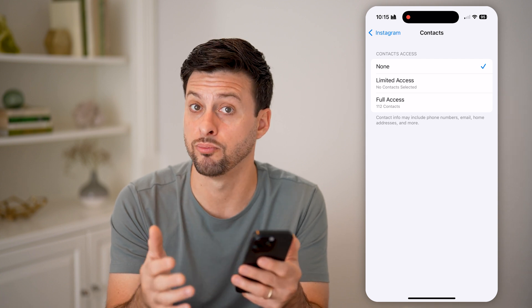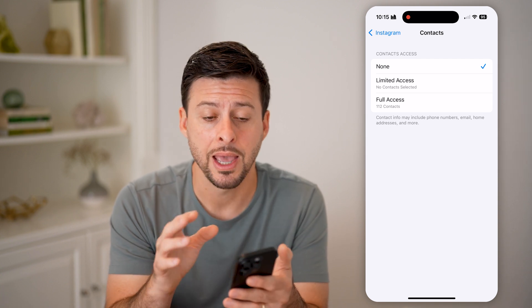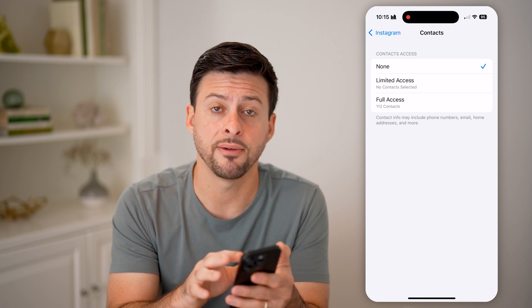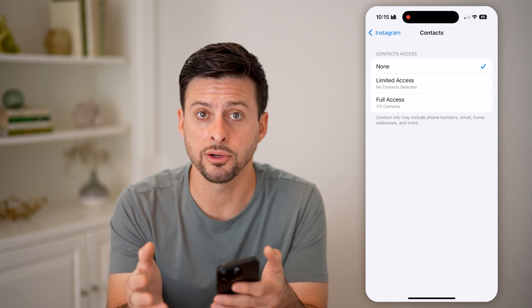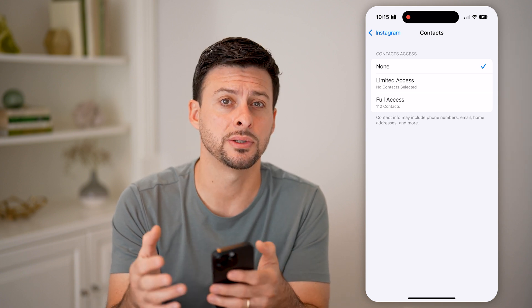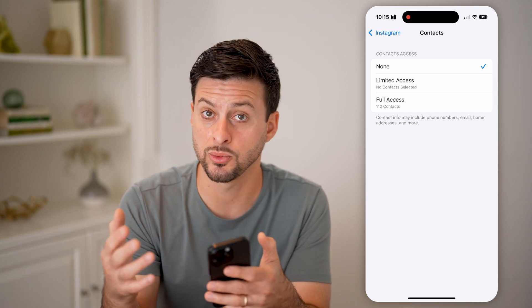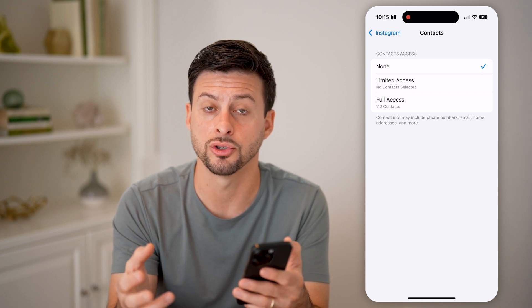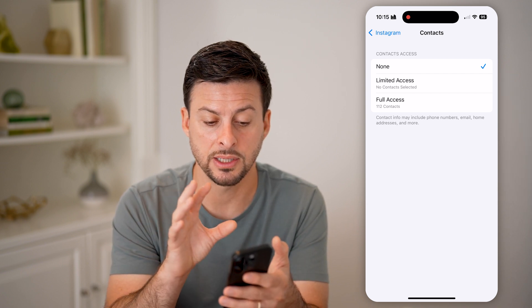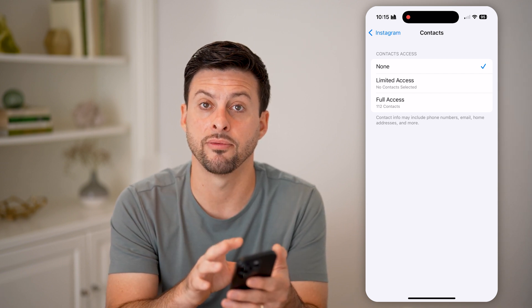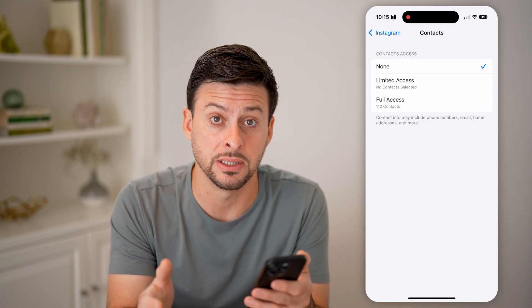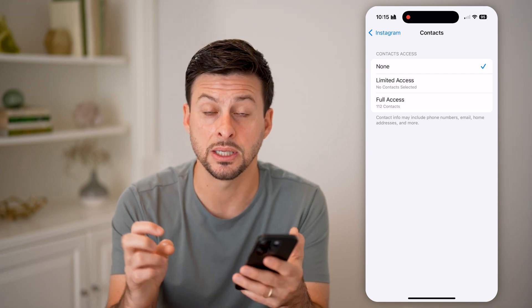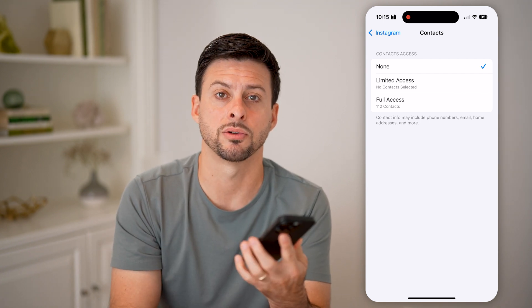This will revoke access and not allow access on your iPhone or Android to Instagram, and combined with what you've turned off on the Instagram side, you can be sure that all of that information has been deleted and removed — essentially unsynced — from Instagram.